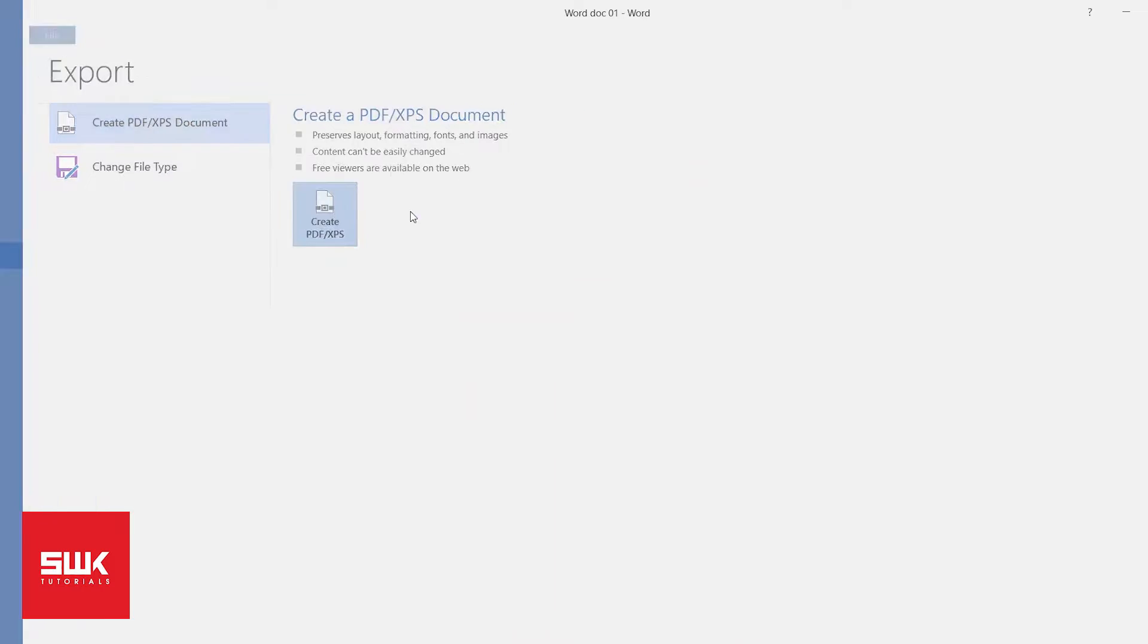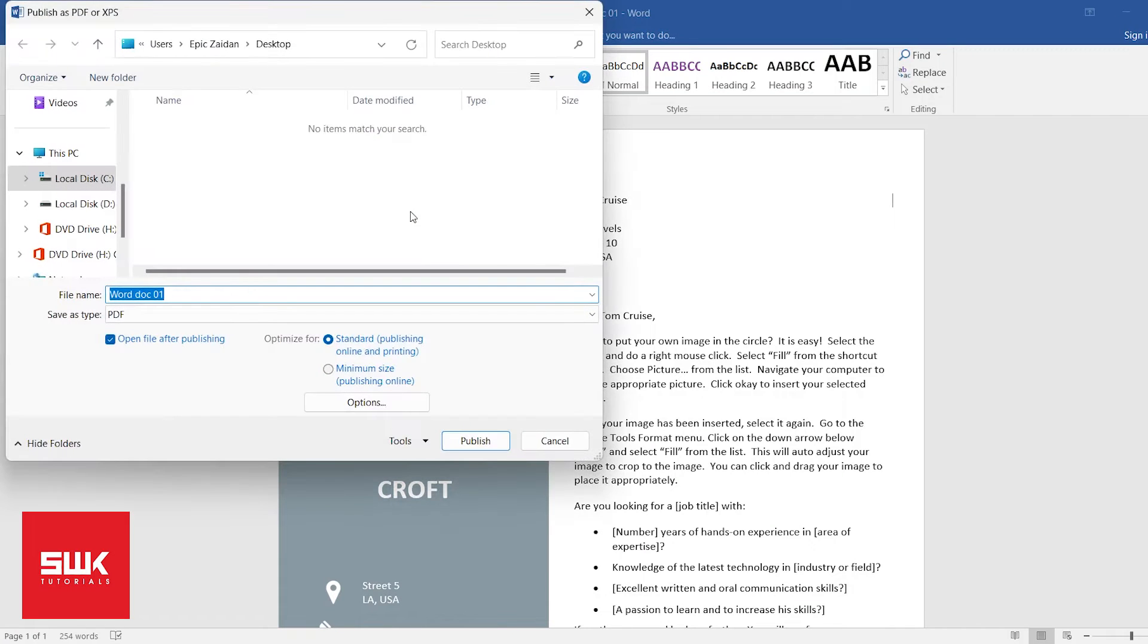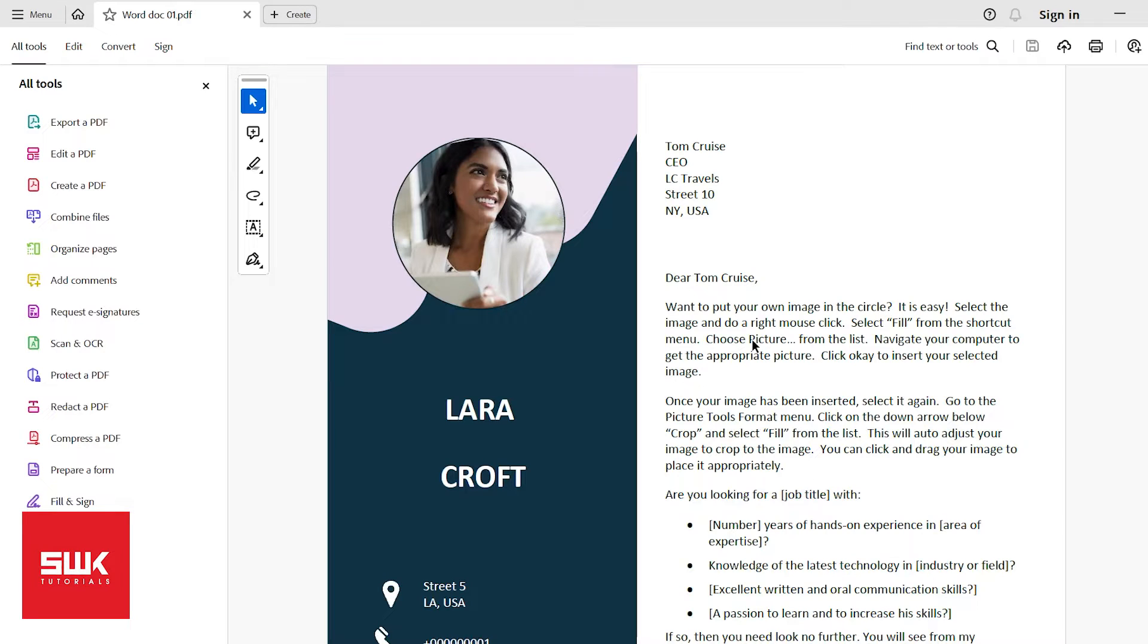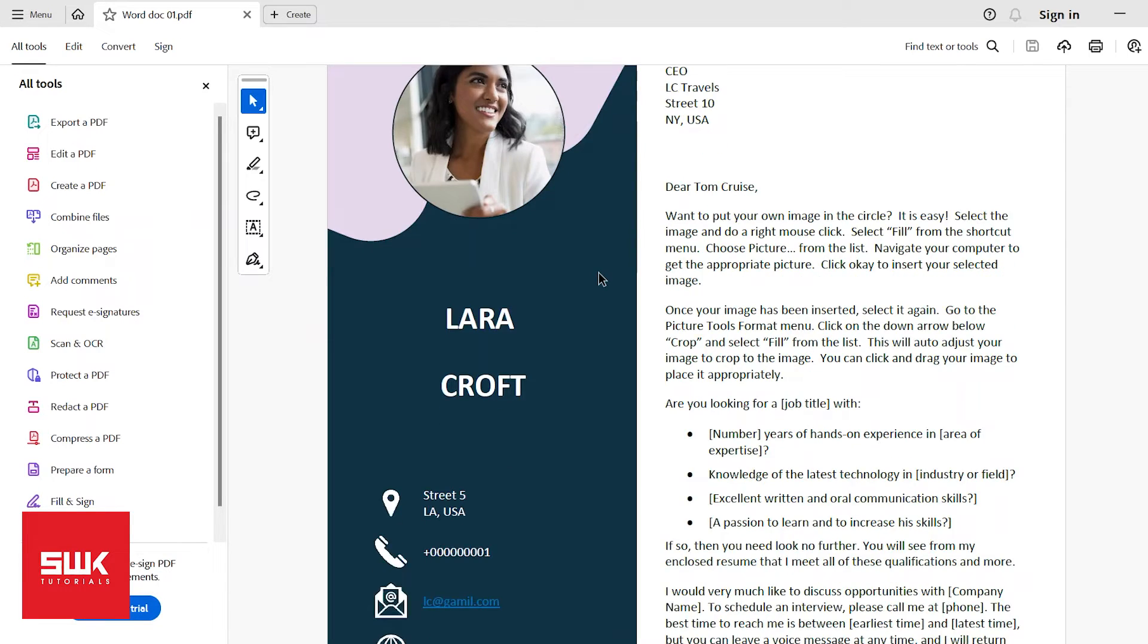Create PDF and click here, and simply export or publish your file. Now you can see this file has been converted into PDF.